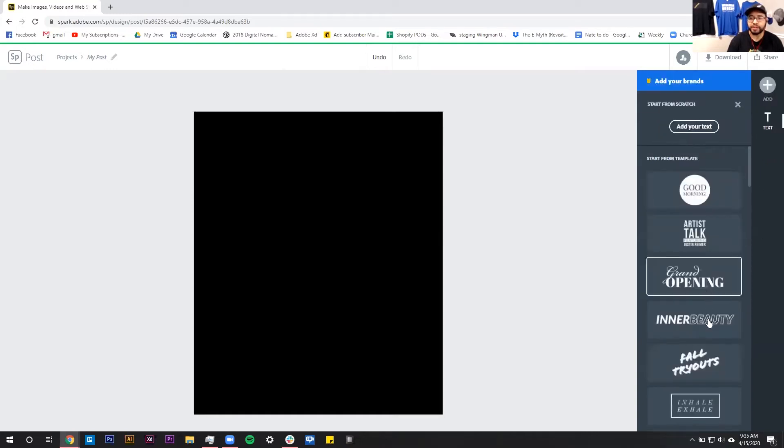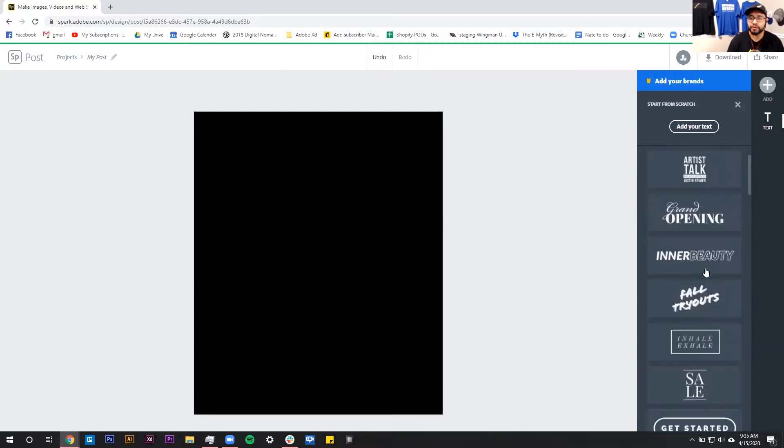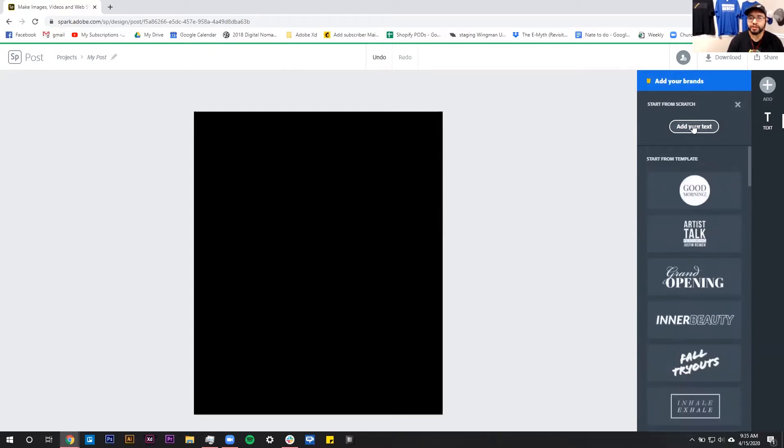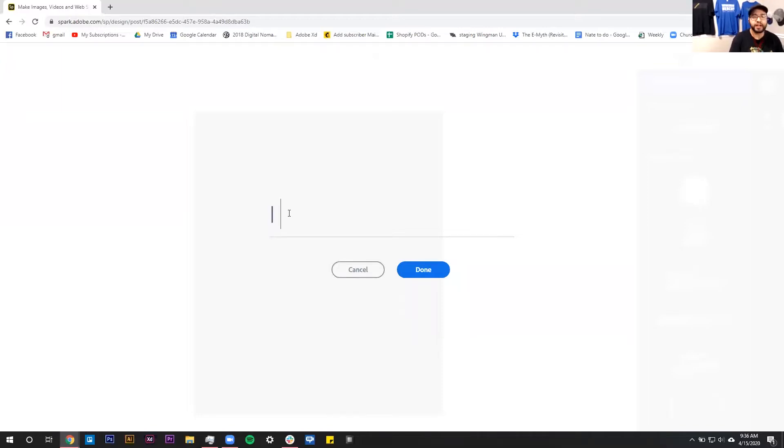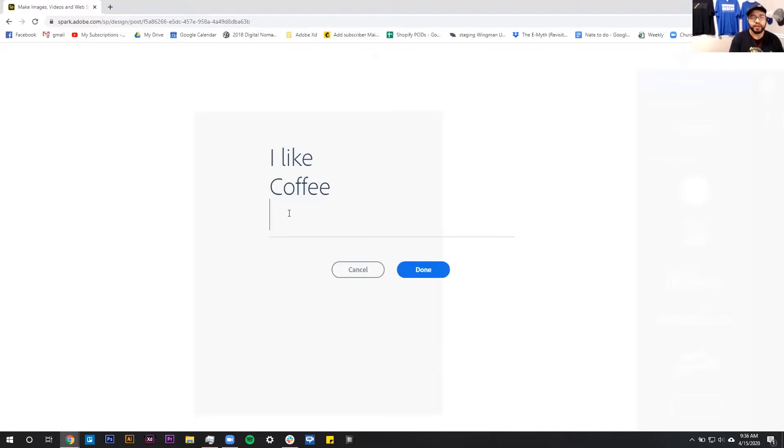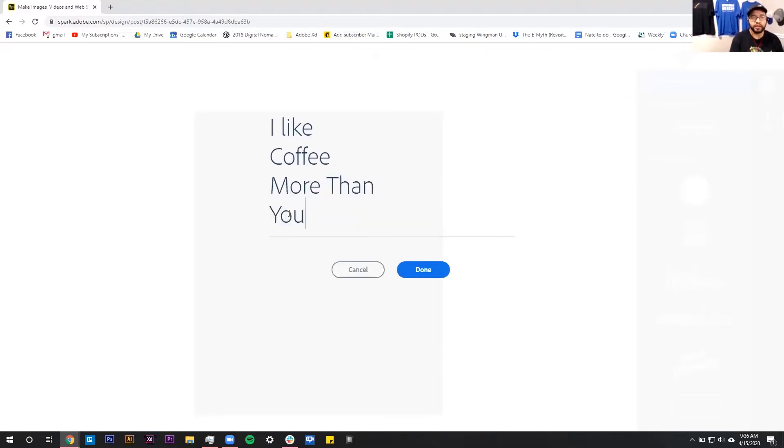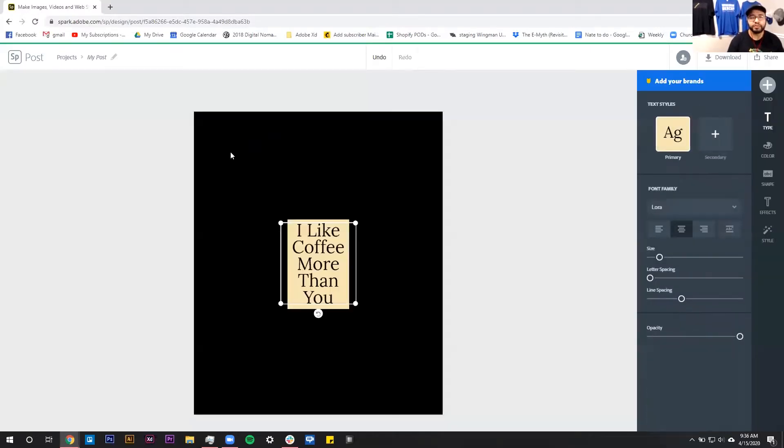Now it's going to give you a few templates you can choose from, but today we're going to be starting from scratch so we can hit this button that says add your own text. Once we do that it's going to give us a box that we can fill in. Today's design I'm going to make something very simple and it's just going to say I like coffee more than you. Capitalize the L on coffee, hit done, and then that is going to populate inside of our artboard.